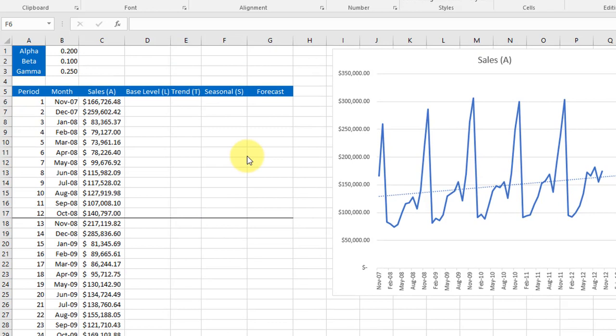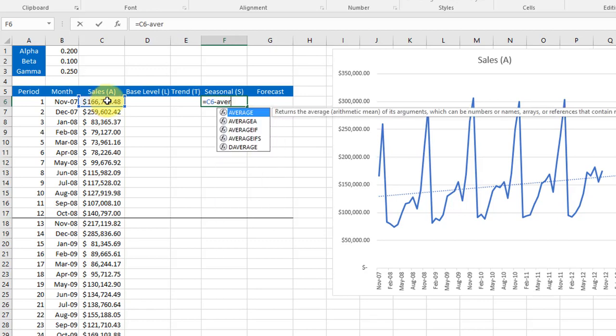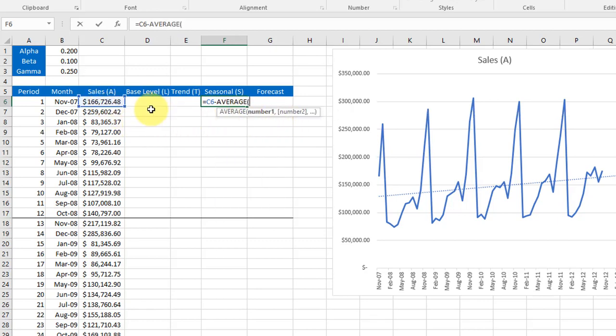First we need to seed the seasonality factor S. We will do this by taking the value of the first period, period 1, and subtracting from it the average of the first 12 months because we have a 12-month cycle.